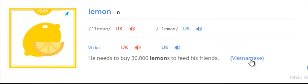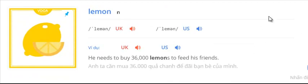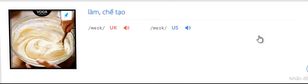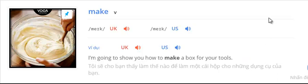Lemon. He needs to buy 36,000 lemons to feed his friends. Make. I'm going to show you how to make a box for your tools.